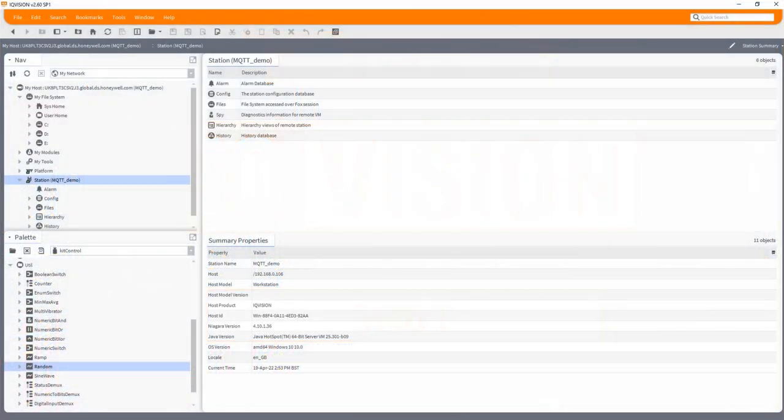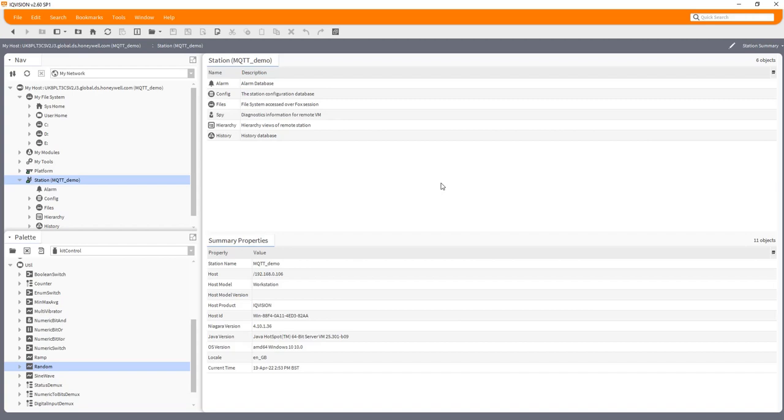Hello, Leon Turner here again from Trend Controls. Today we're going to look at something a little bit different and use the MQTT driver to send data to the cloud, as in publish some data, and then also to collect some back, which is subscribing to data. Customers increasingly demand this sort of functionality, and I'm going to be using a few free tools we can get on the web to try and demonstrate that.